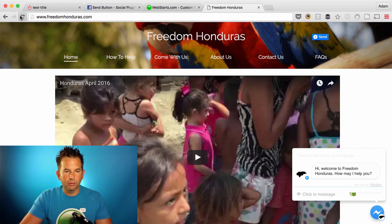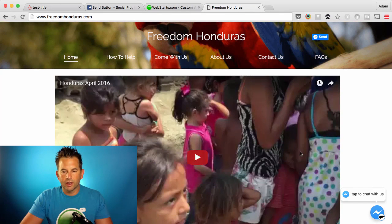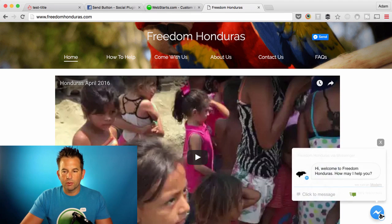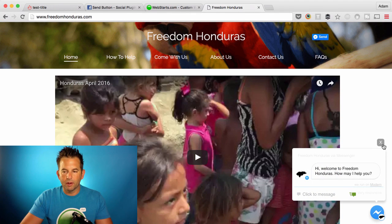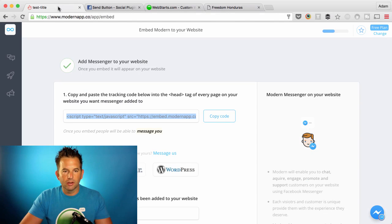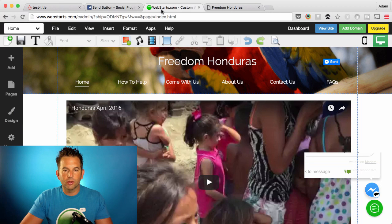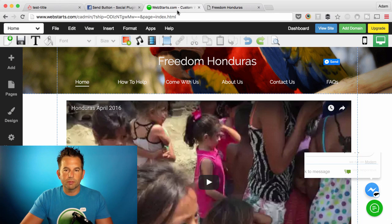So now when I go to my website, I'll see that I have my little chat box in the bottom right, and people can have a chat with me using Facebook Messenger — and that's provided by the Modern app, integrated with your website on WebSTARTS.